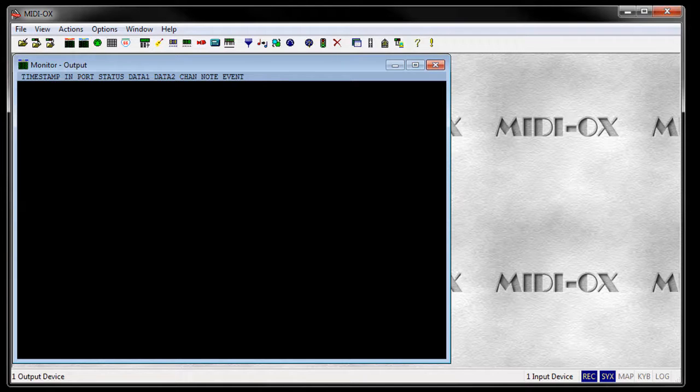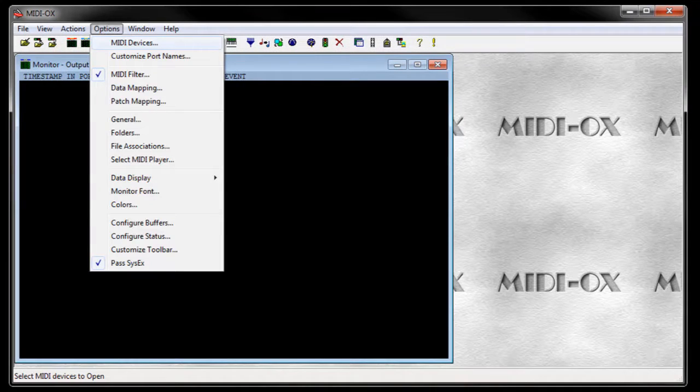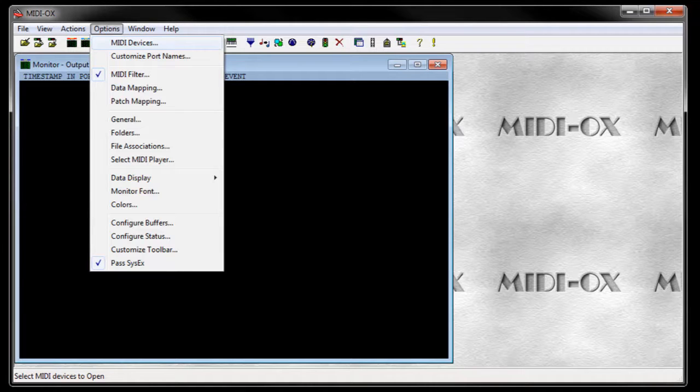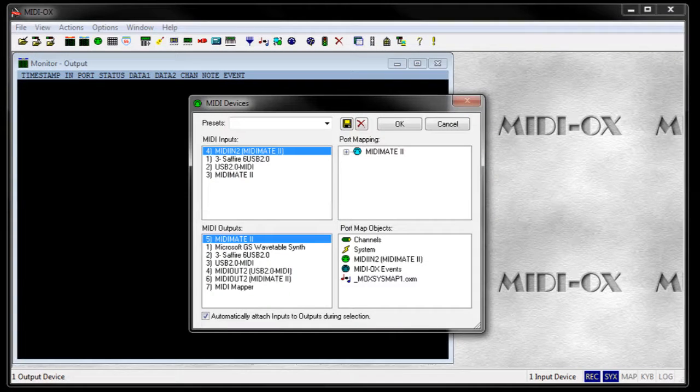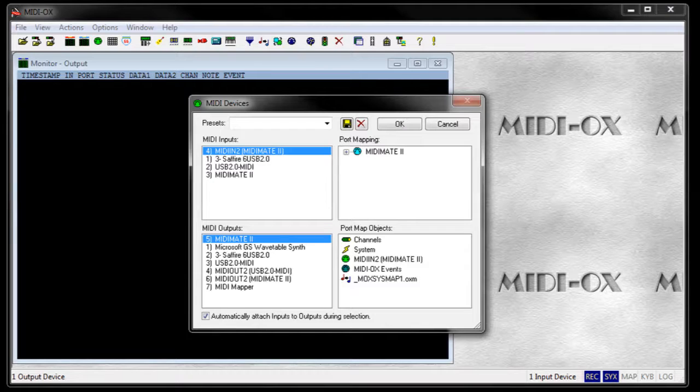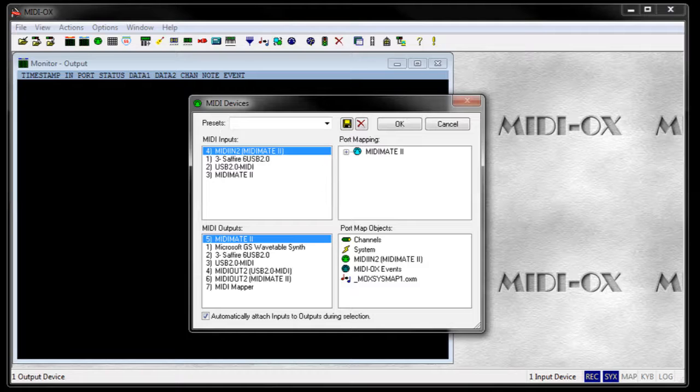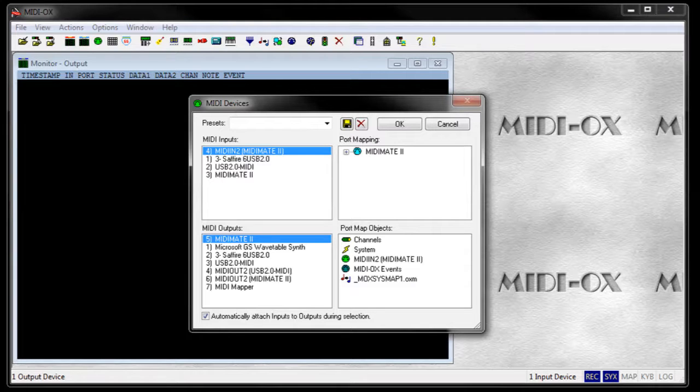First we have to make some settings. Go to Options and MIDI Devices. Here you can set the input and output MIDI devices of the keyboard. In this case I use a MIDI Mate USB MIDI interface. Select the two correct entries and click on OK.